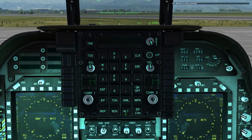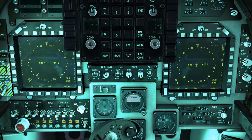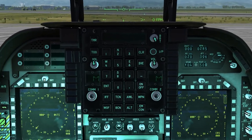Beneath that we have the HUD controls. We have the day, auto, and night options, the brightness settings, contrast, and brightness for video. We also have the radar and barometer altimeters. Switching this down, for example, will turn on the radar altimeter on the HUD.